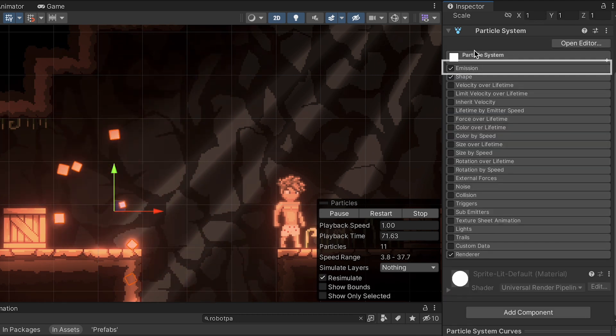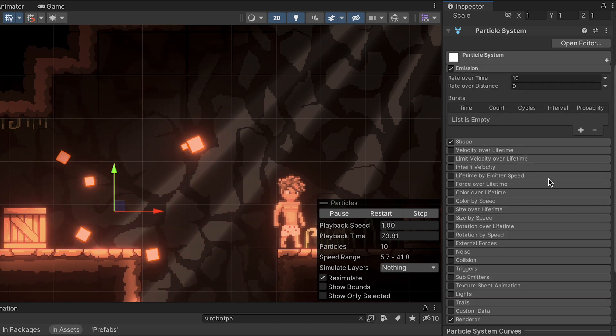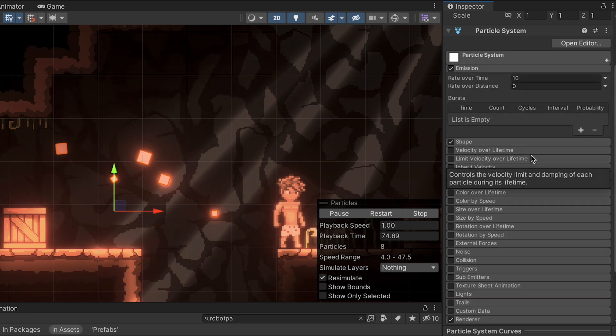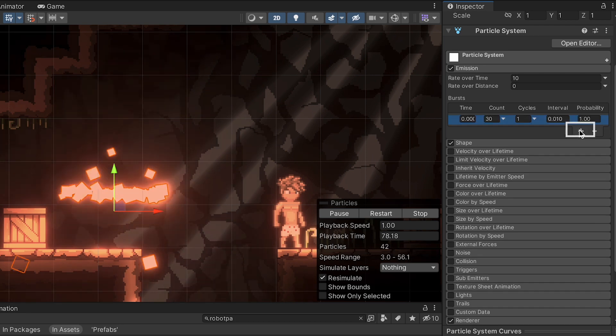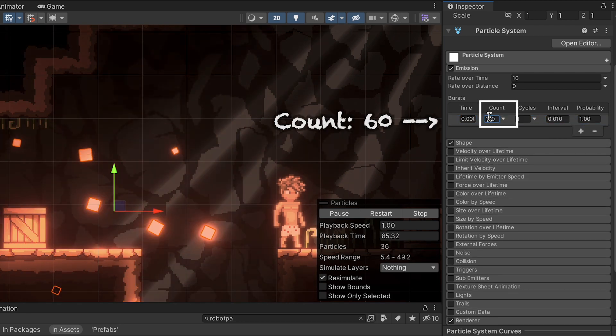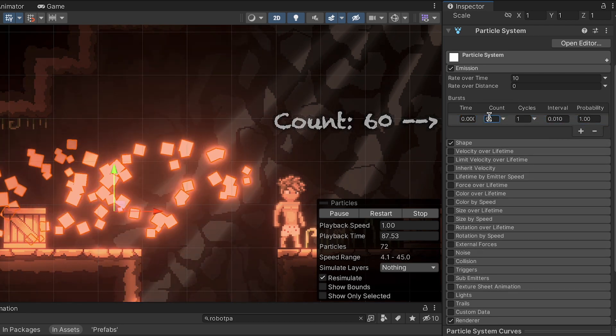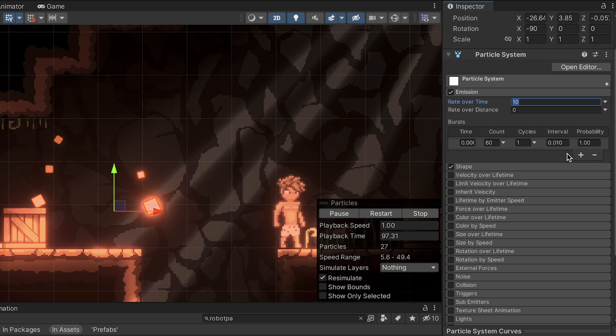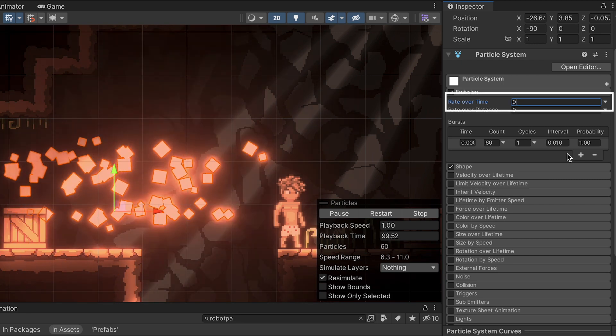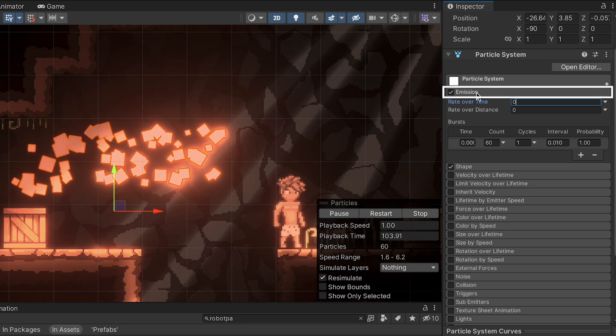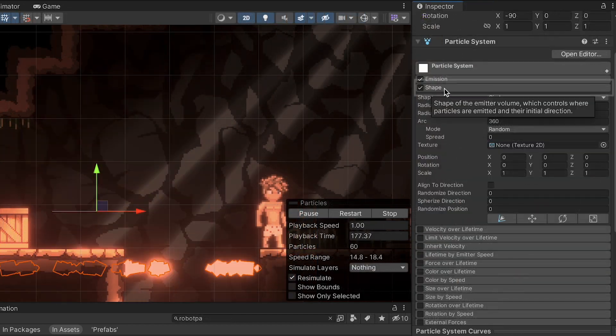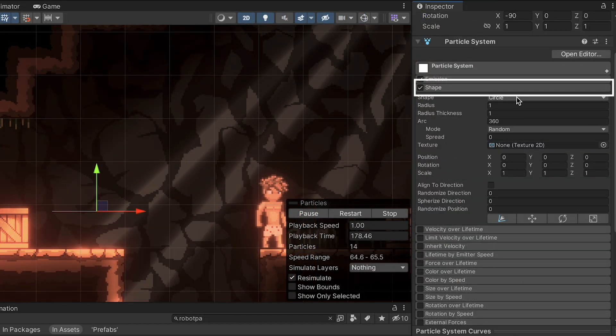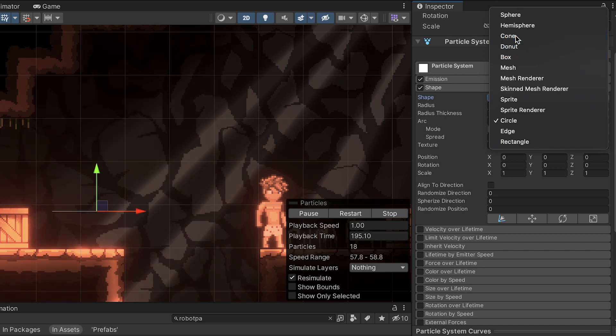At this point, we can open up emission. This is really going to make a big difference here. I'm just going to add one burst to the list. Let's give it a value of about 60. That way we get a nice big explosion there. And we'll also just take the rate over time down to 0 so that it's just that explosion when the enemy dies. And already this is starting to look pretty fun. You can play around the shape of the emission if you like, but I'm just going to leave mine as a cone.